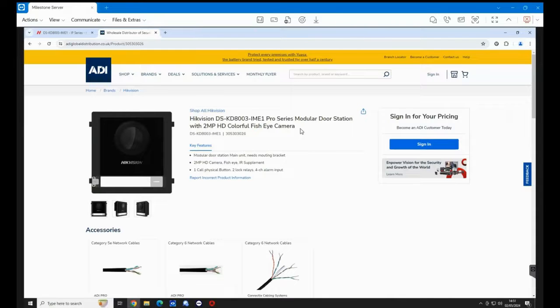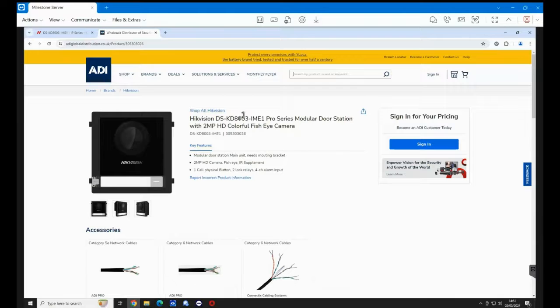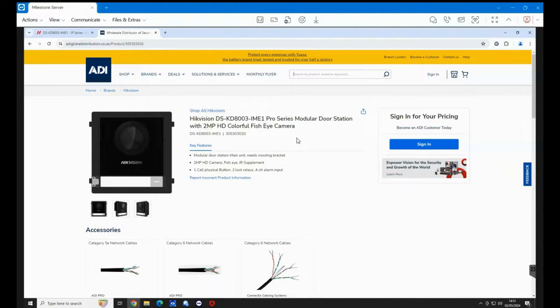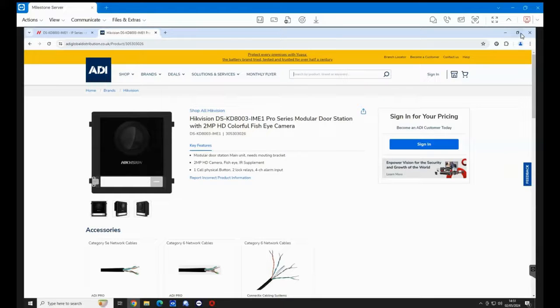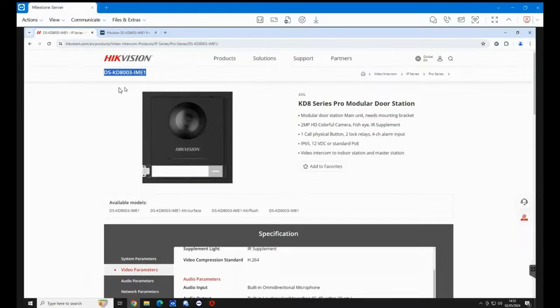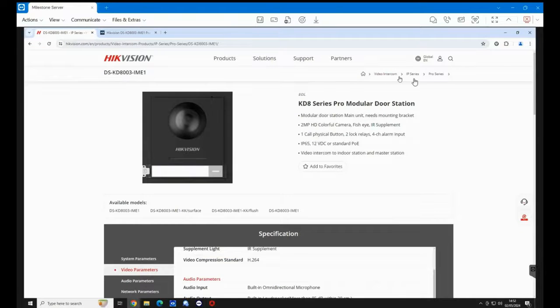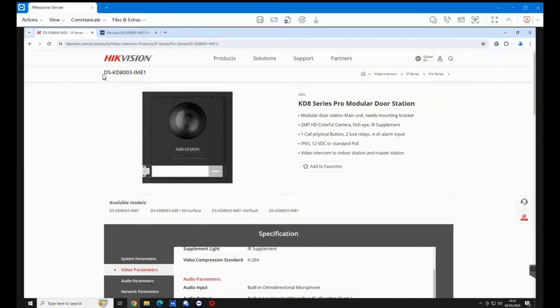Hi, welcome to ADI technical training. I'm Matthew. In this video we're looking at how you're going to update the firmware in the Hikvision DS-KD8003-IME1. First of all, we need to go to the Hike website.